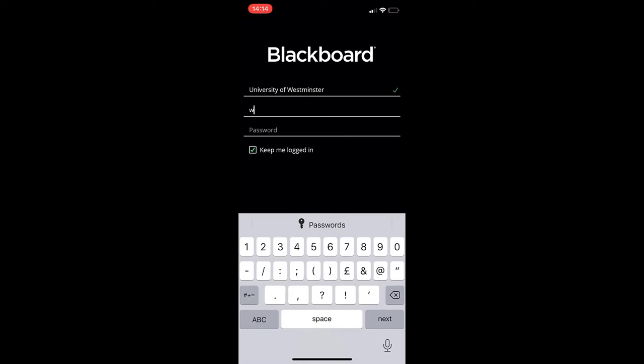Your username is your W number followed by the first seven digits, and then you type in your university password.